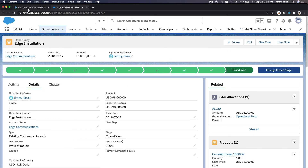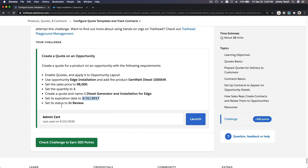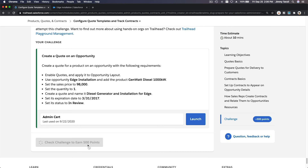Alright, I'll take this point and see you in the next video where we are going to discuss contracts. Check the point — see you on the next video!